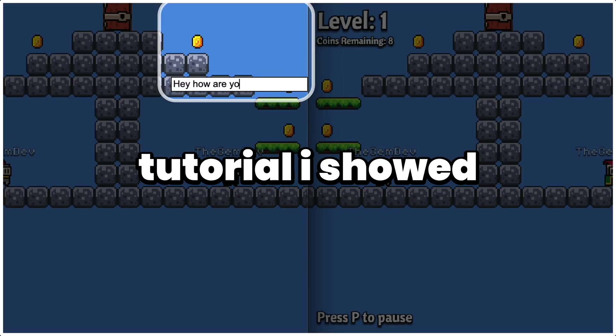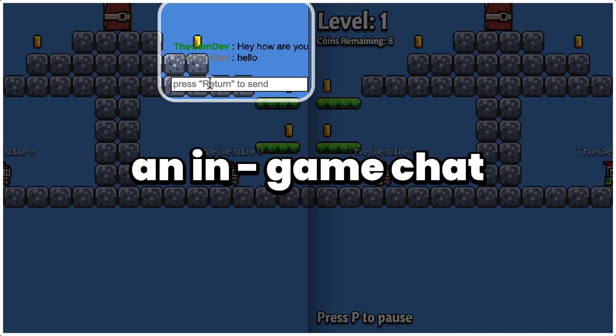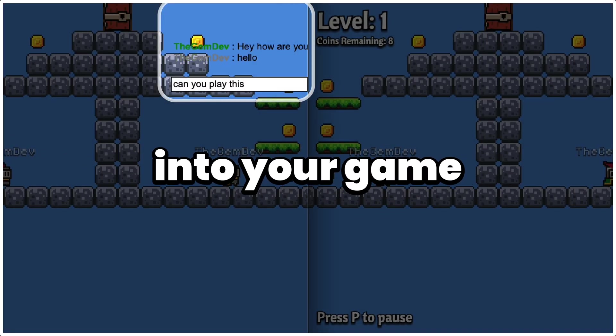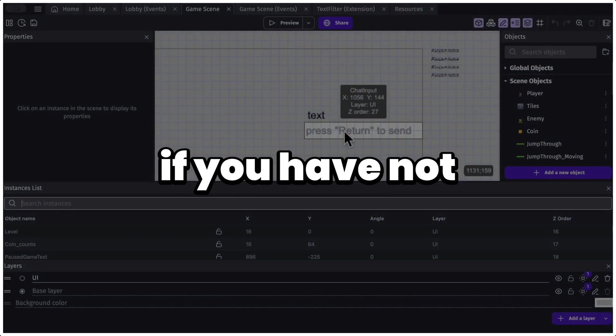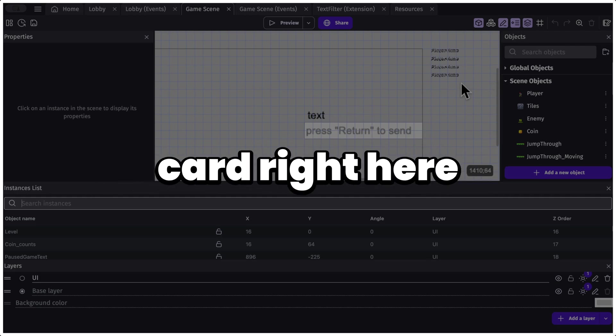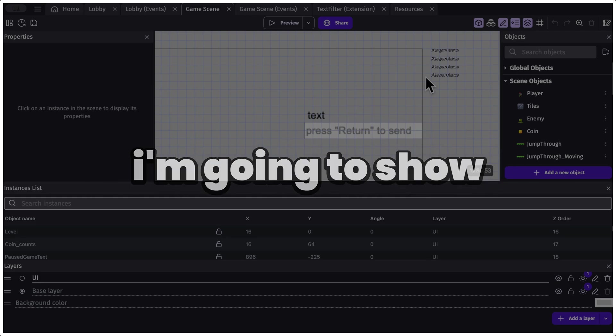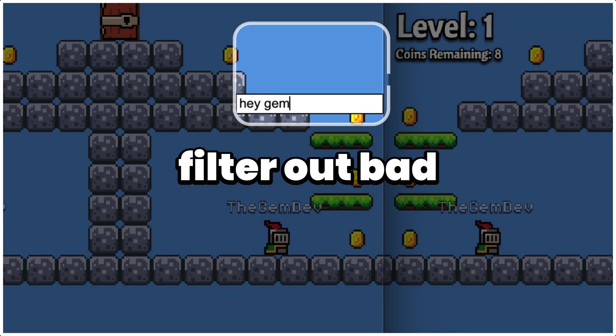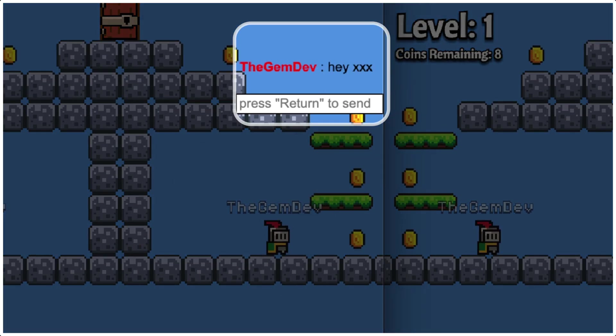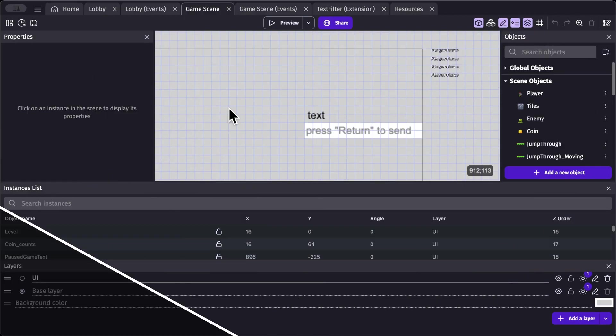So in the last part of the tutorial, I showed you how you can add an in-game chat into your game. If you have not watched that, you can click on this card right here. So in this video, I'm going to show you how you can filter out bad words from your in-game chats.